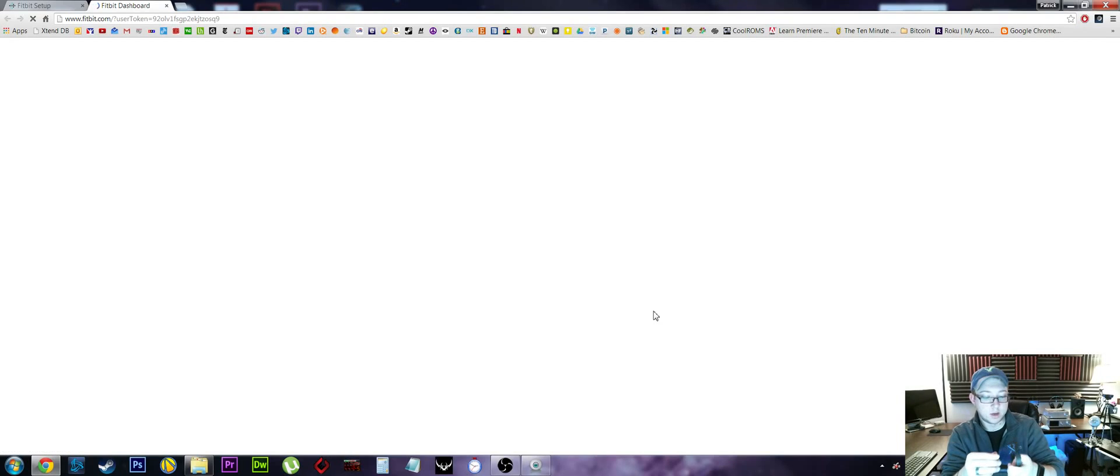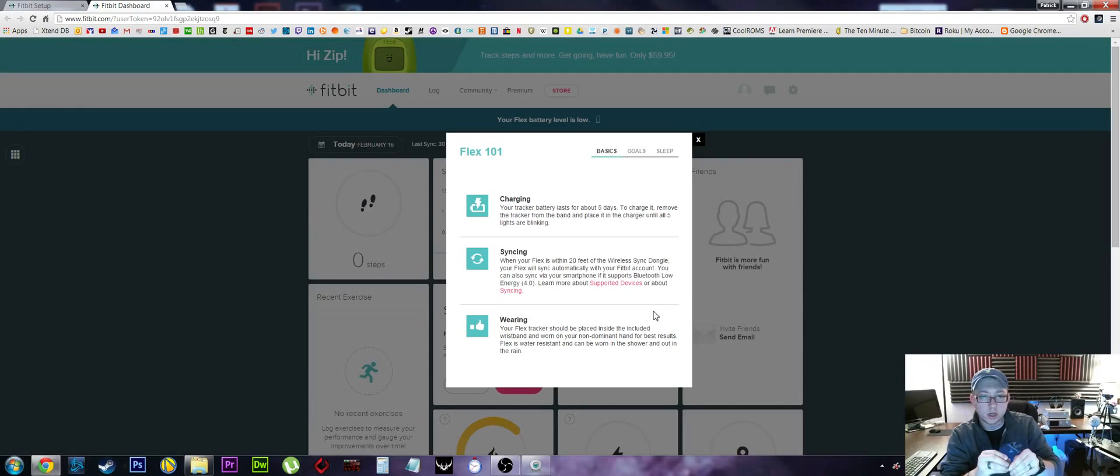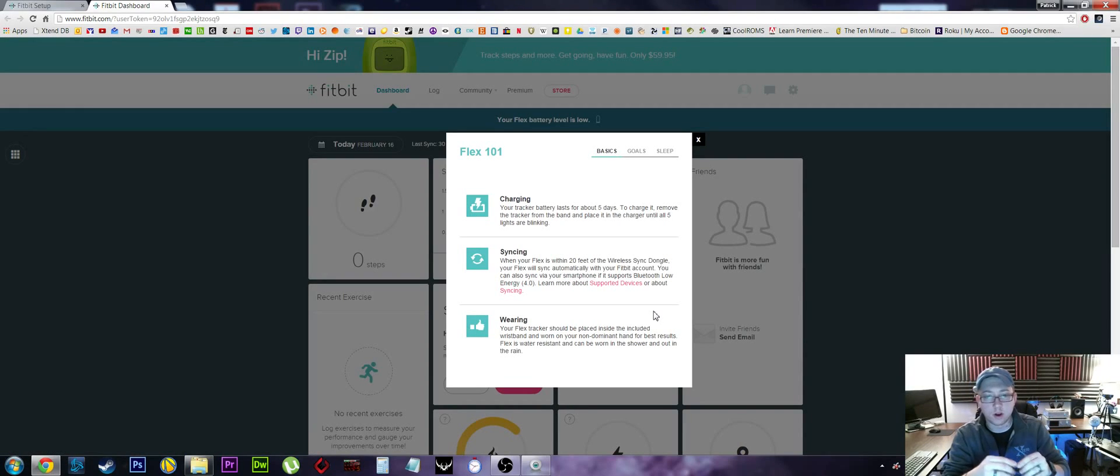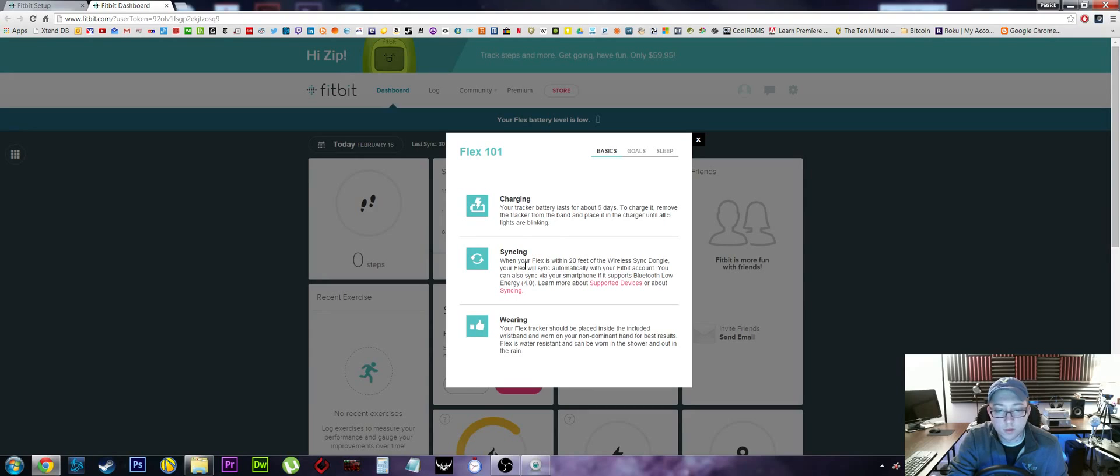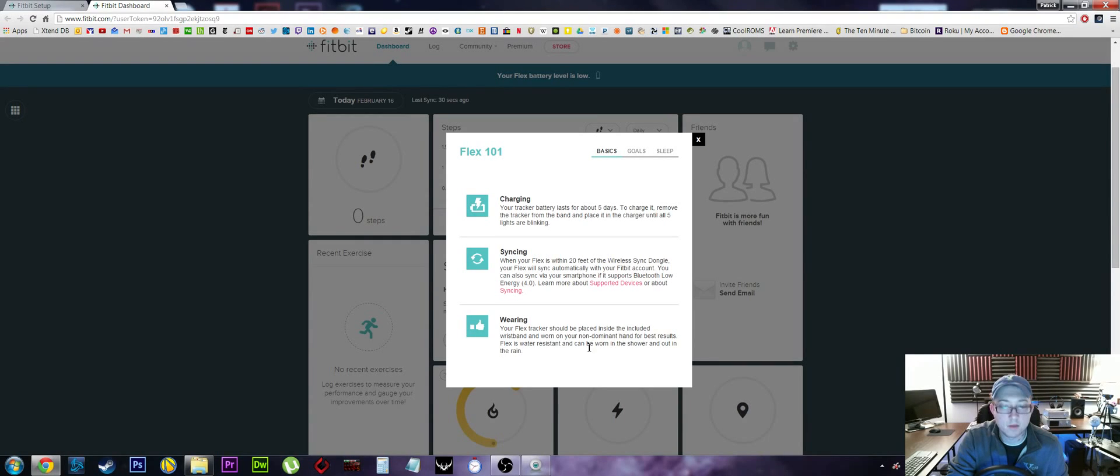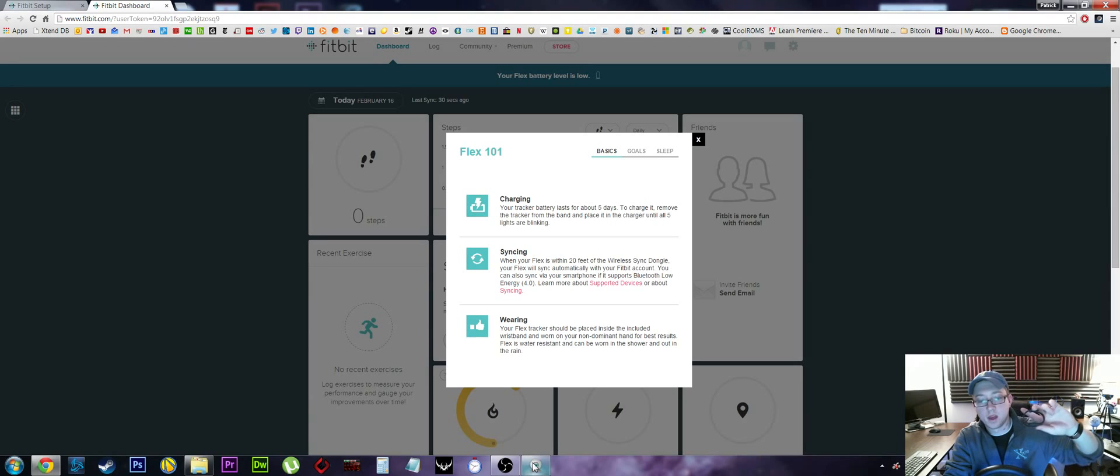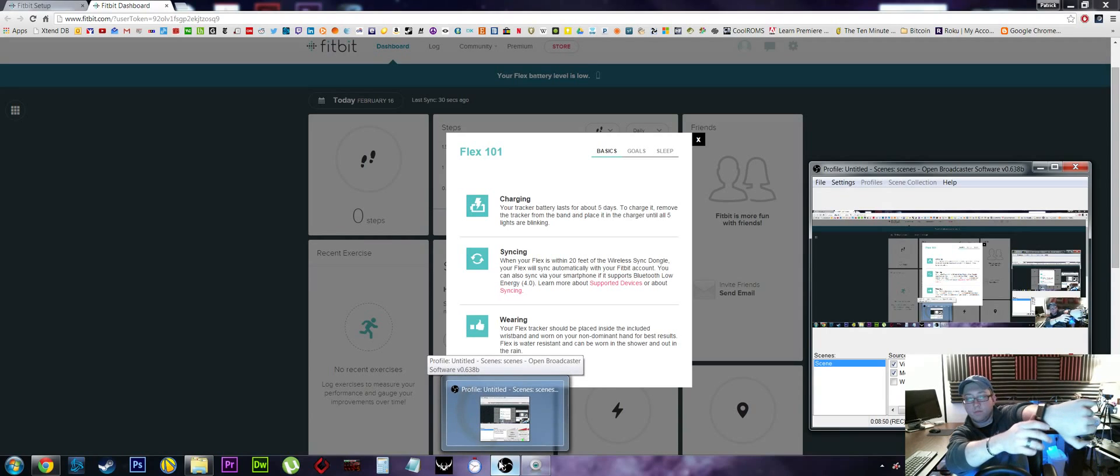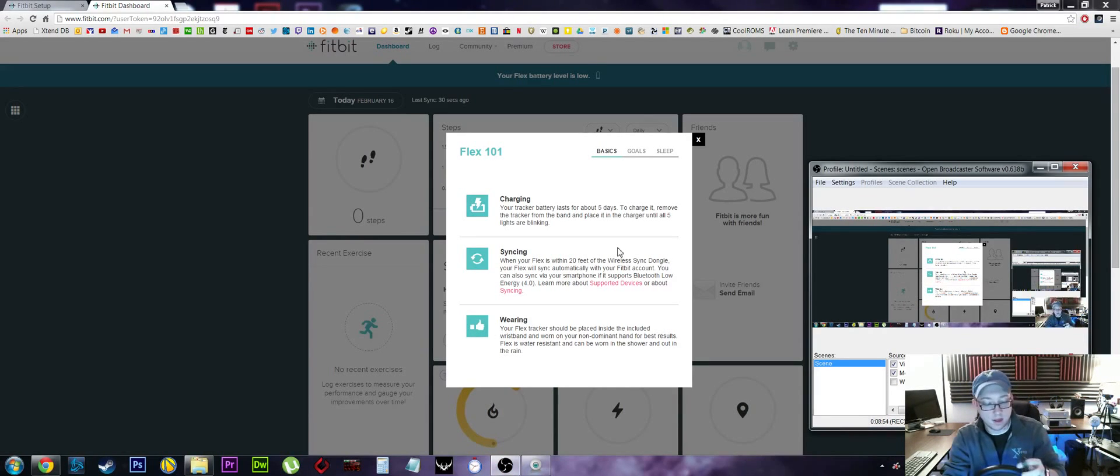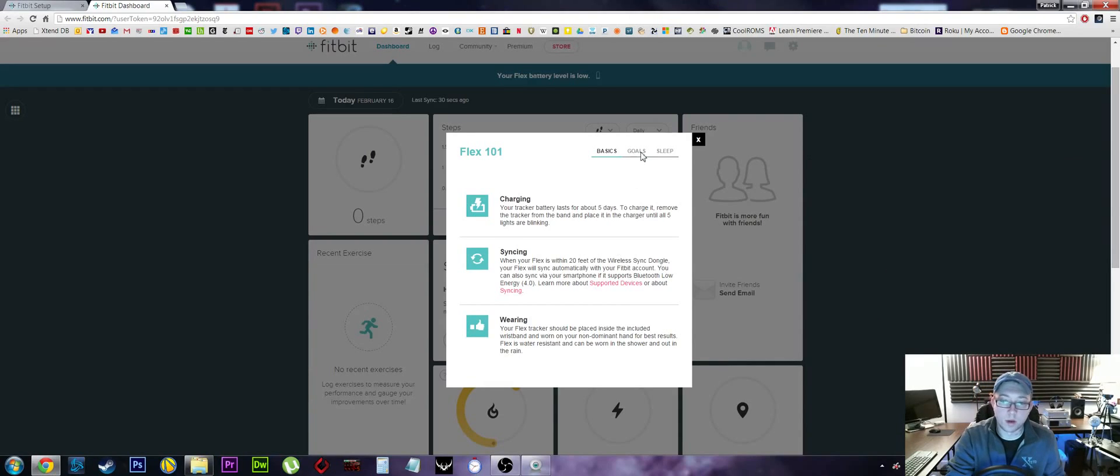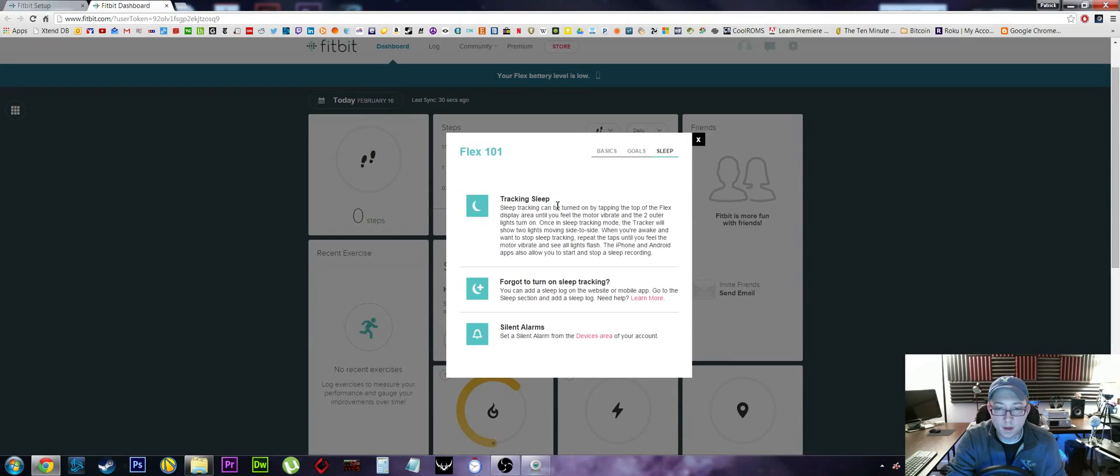Charging - battery lasts about five days. Charge it - remove it from the tracker, from the black band, and place it in the charger until all five lights are blinking. It syncs about 20 feet from the dongle. You can also sync via your smartphone - Bluetooth Low Energy 4.0. You can wear it - it should be placed inside the wristband and worn on your non-dominant hand for best results. I am going to wear it on my dominant hand because I've got my Samsung watch on the other one. If I find that it's not good results, I'll probably switch it. Goals - talks about goals, changing goals, tracking your sleep.